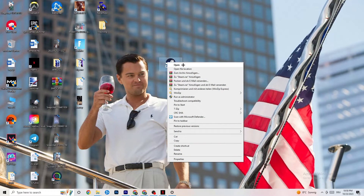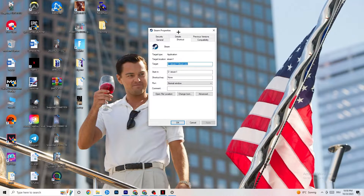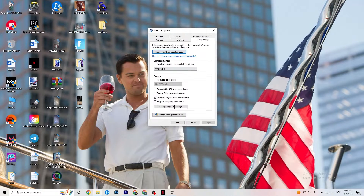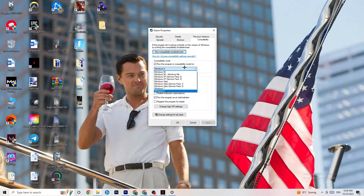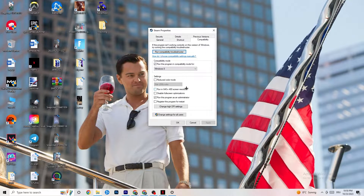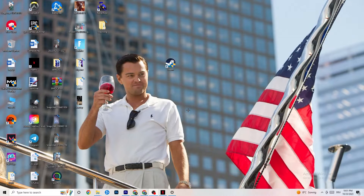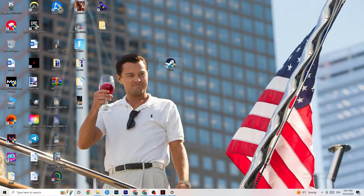If that doesn't fix it, close the game and launcher, then right-click your launcher again and go to Properties. Click on the Compatibility tab. Enable 'Run this program in compatibility mode for' and select the latest version available — for me that's Windows 8. Disable reduced color mode, disable 640×480 resolution, disable full-screen optimizations, and enable 'Run this program as an administrator.' Click Apply and OK, then restart your PC. Your launcher will now always open in administrator mode.